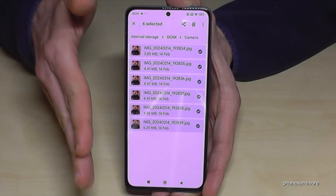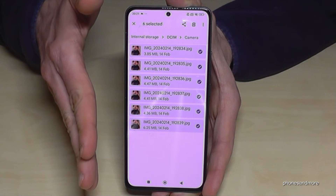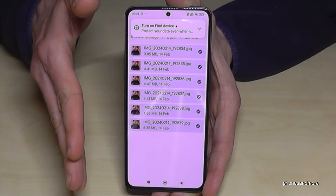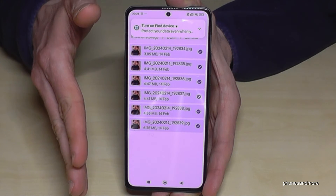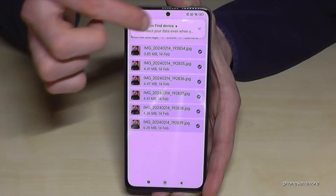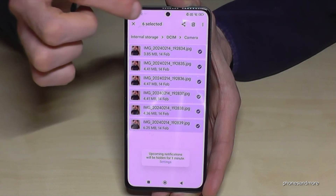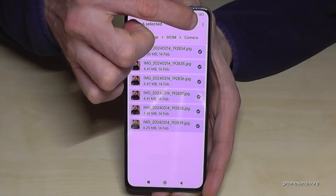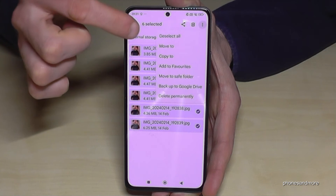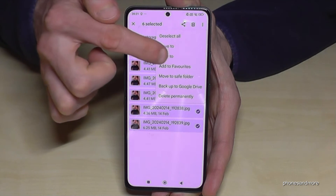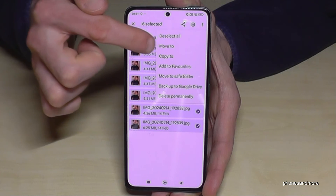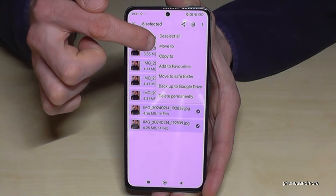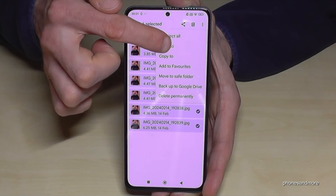Now you have two options: you can copy them for safety, or you can transfer them completely to have more space on your internal storage. To transfer them, tap on the three-dot menu. You can copy them — copy to — or move them. If you move them, you free up space on your internal storage. Go and tap move to.